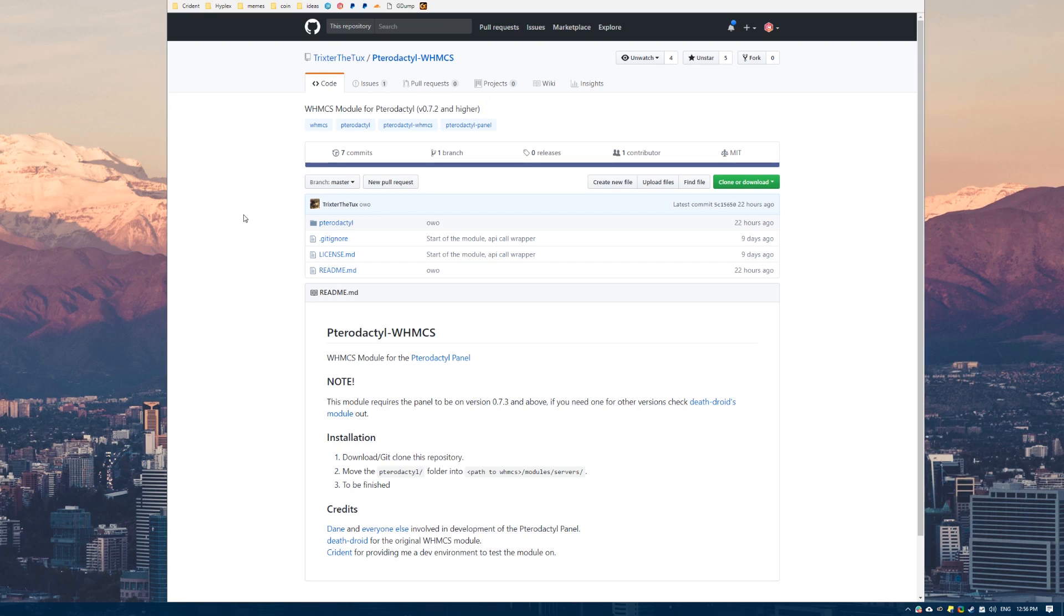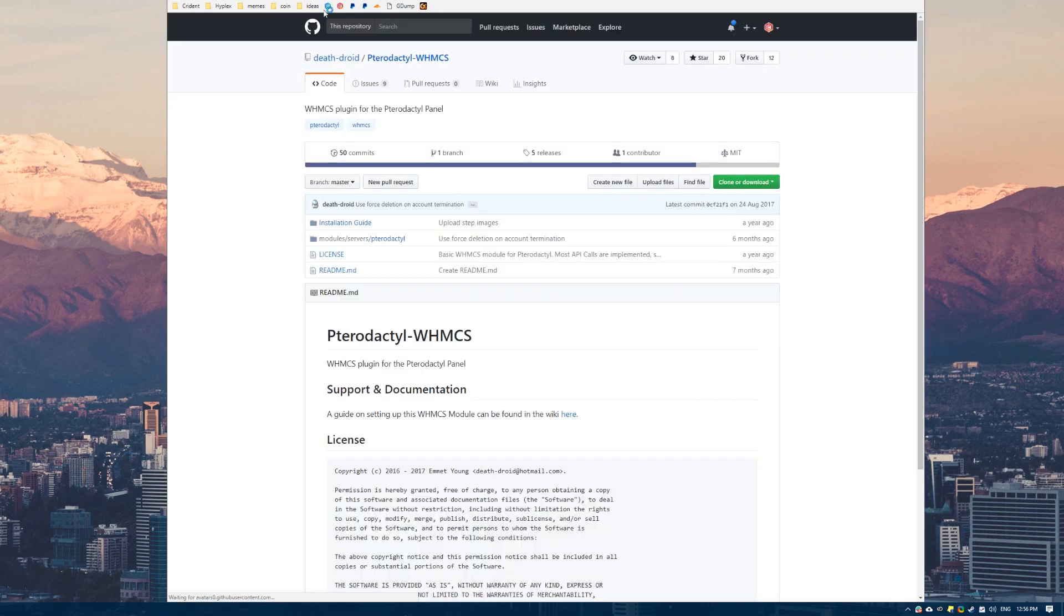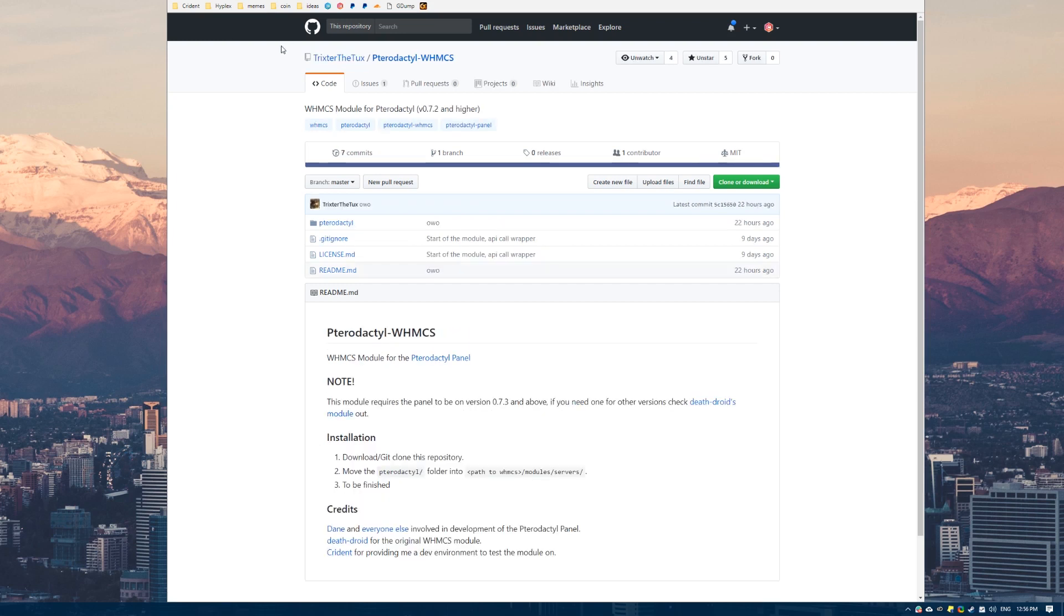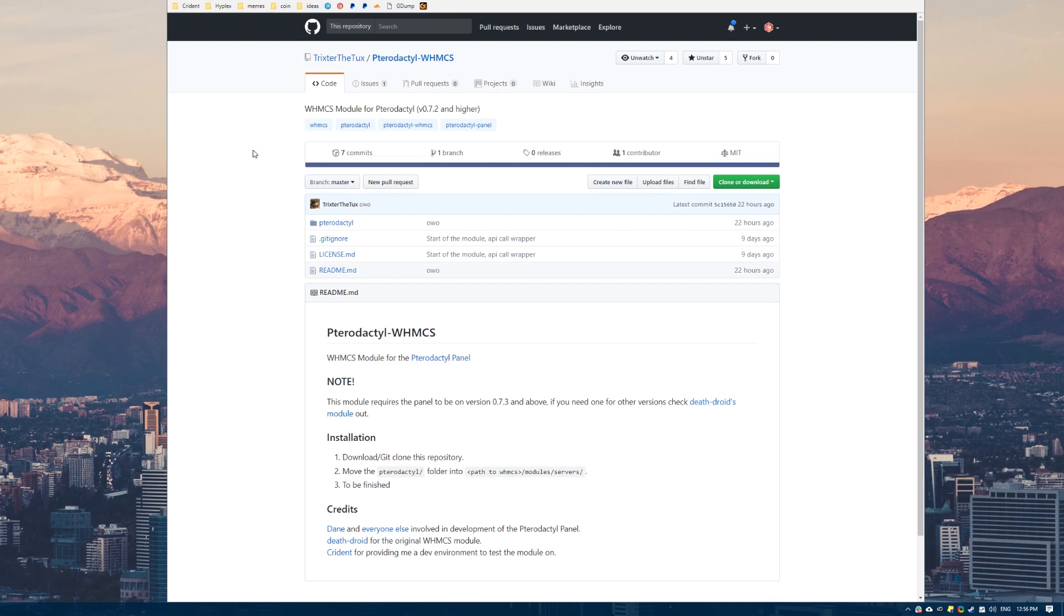However this tutorial will probably work on an older version of this module, Death Droid's version. You can check you are on the right version by either just clicking the link in the description or up here at the top on GitHub it tells you who the author is. Trickster the Tux, that's the newer more functional one. Once again the link will be in the description.